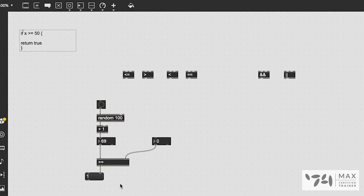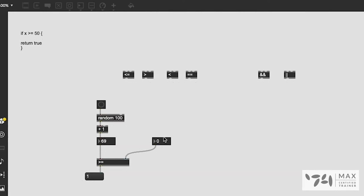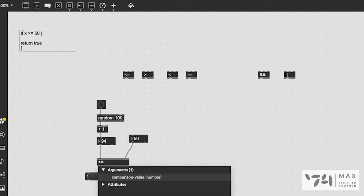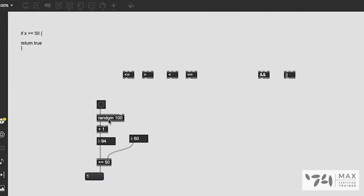If the statement weren't true, we'd receive a zero. So let's set the operand to 50. With random 100 values and the boolean set to greater than or equal to 50, we get about a 50/50 chance of getting a one or zero. We got zero — 39 is not greater than 50, so false. Let's try again: 94 is greater than 50, so we got a one. All these objects work exactly that way, and you can hard-code the value directly into the object instead of using an integer box.